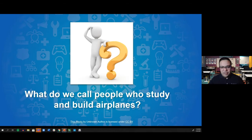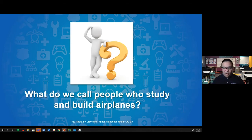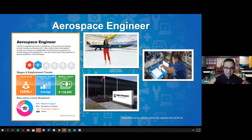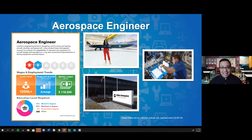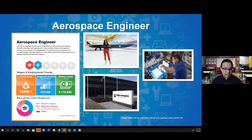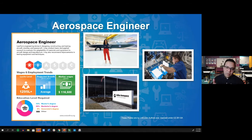What do we call people who study and build airplanes? That would be an aerospace engineer. What they do is perform engineering duties in designing, constructing, and testing aircraft, missiles, and spacecraft — and they also recommend improvements in testing and equipment techniques. For our fourth, fifth, and sixth graders, I also want to share the RIASEC code connected to this career. RIASEC is an interest profile that aligns the strengths of individuals with careers, and it has six different themes.